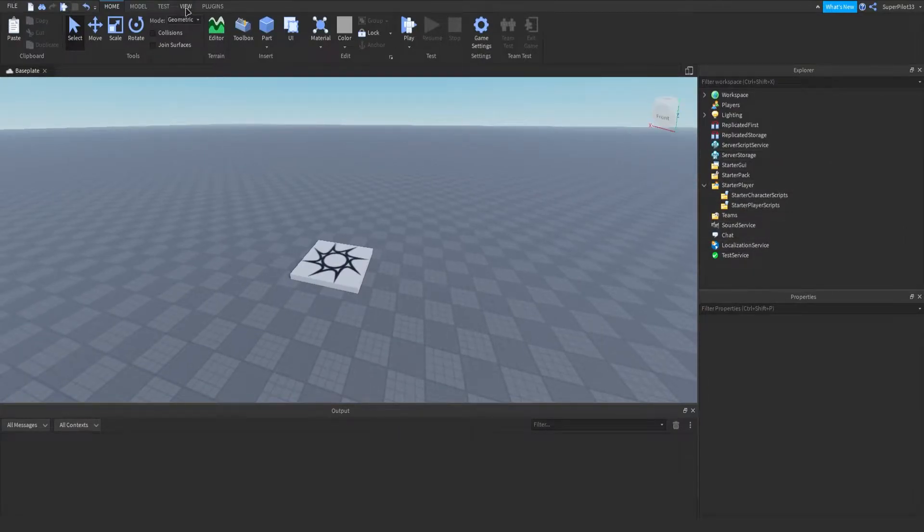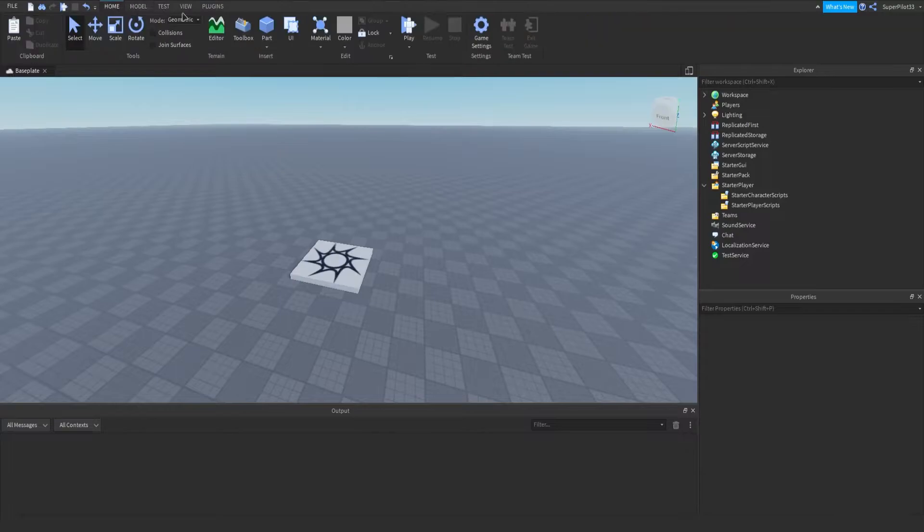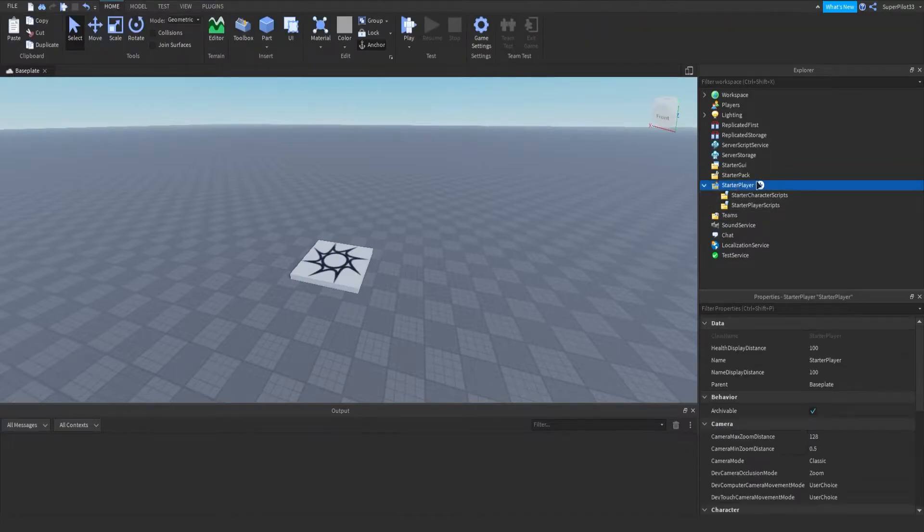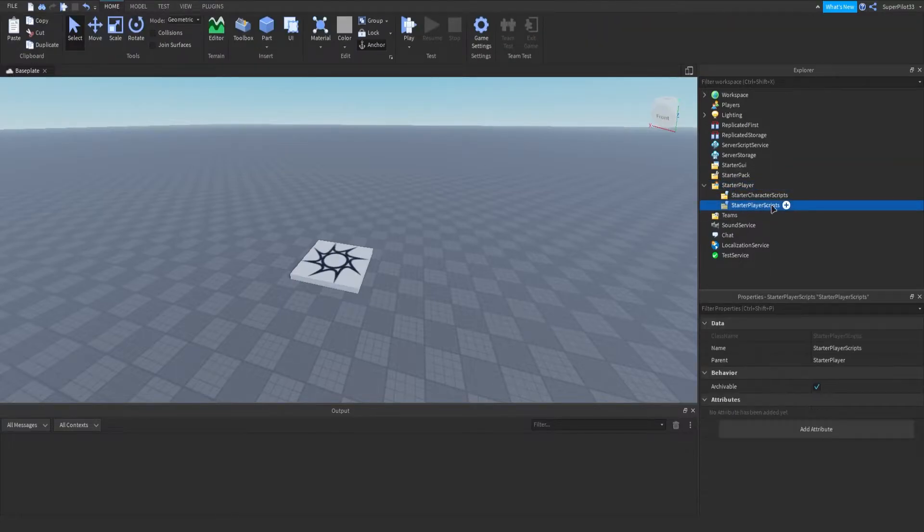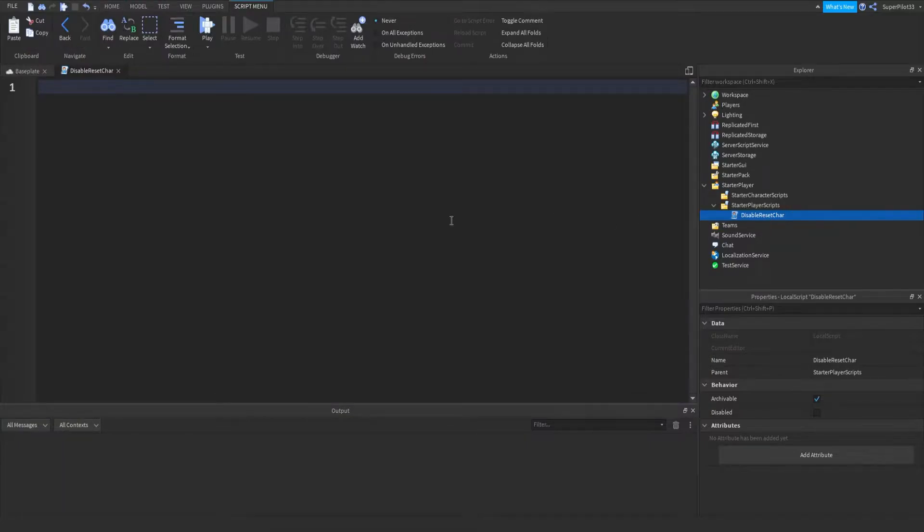So the first thing you need is your explorer window. Go to view and make sure explorer is enabled. From there, go to starter player, starter player scripts, and in there, insert a local script and call it whatever you like. I'm going to call it the disable reset character script.